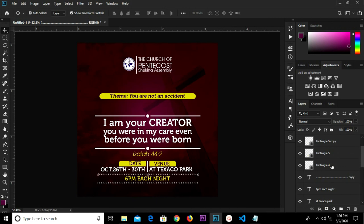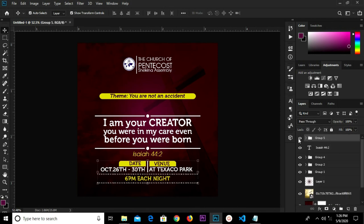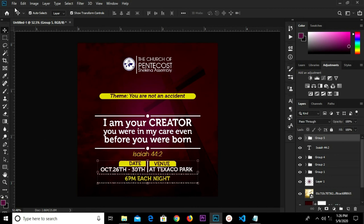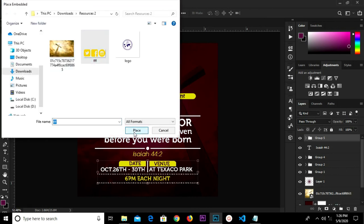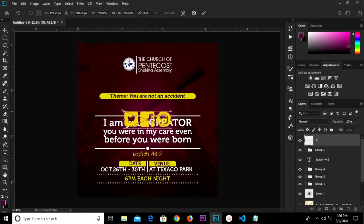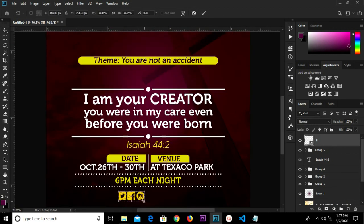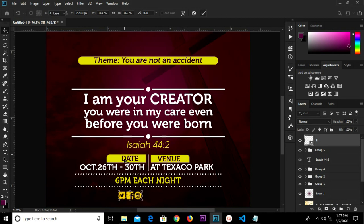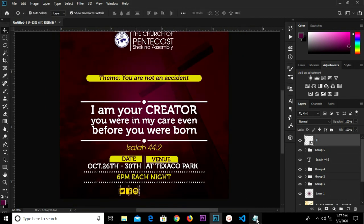We are going to select all these layers and group them, so we have it as one view. We head over to File > Place Embedded and bring in this icon. We have it here — we click to confirm. We reduce it a bit, click to confirm, and reduce it further. We drop it down a bit and copy our text.